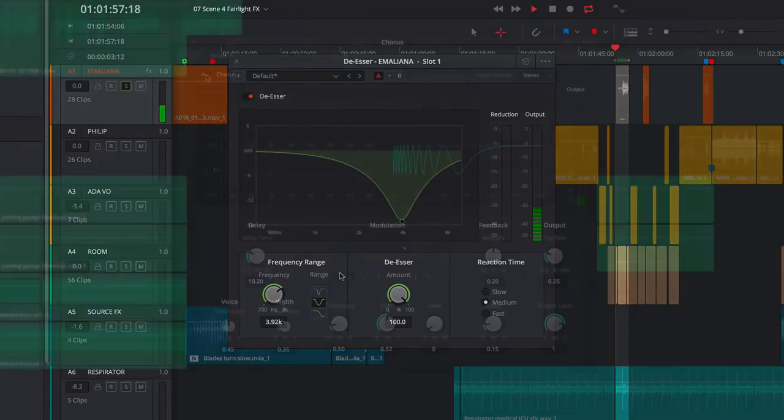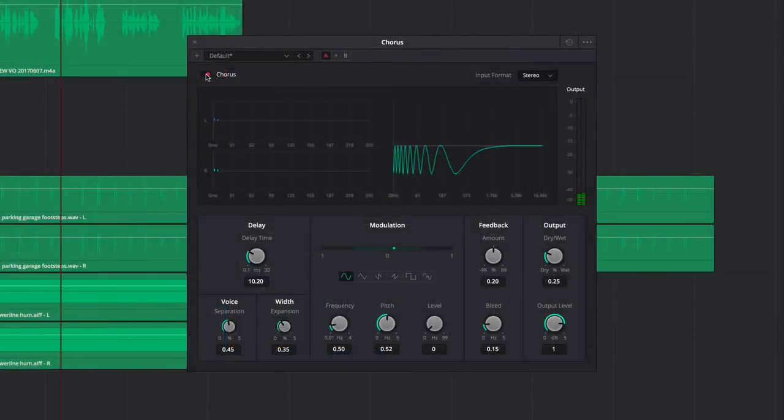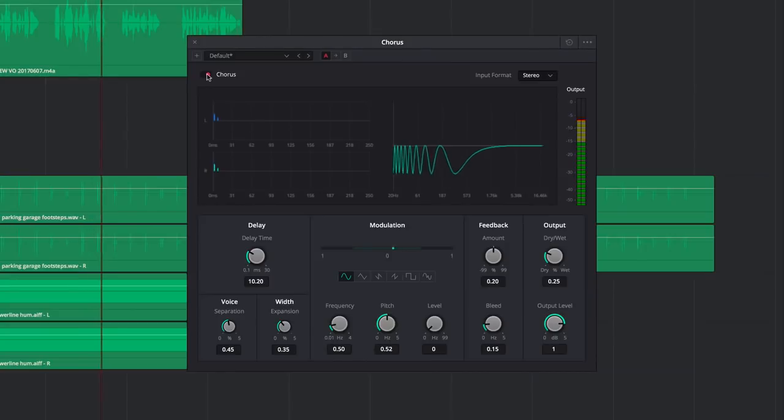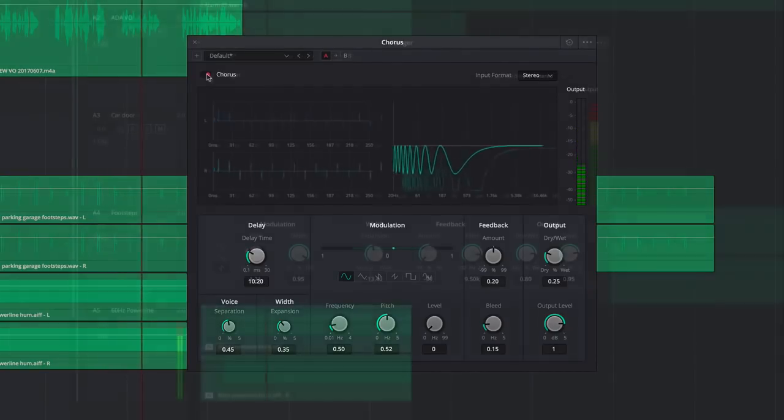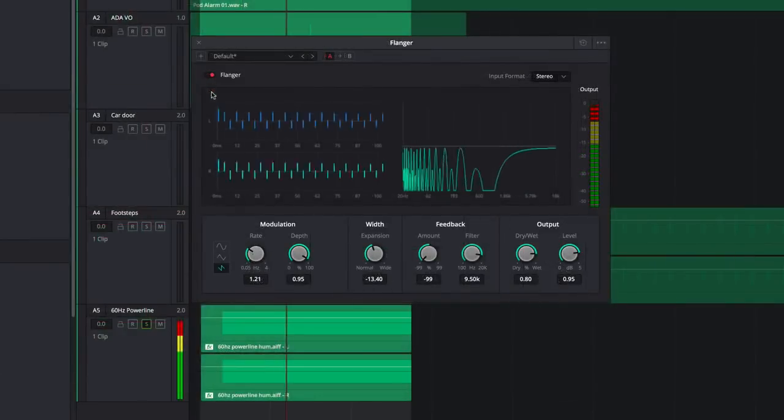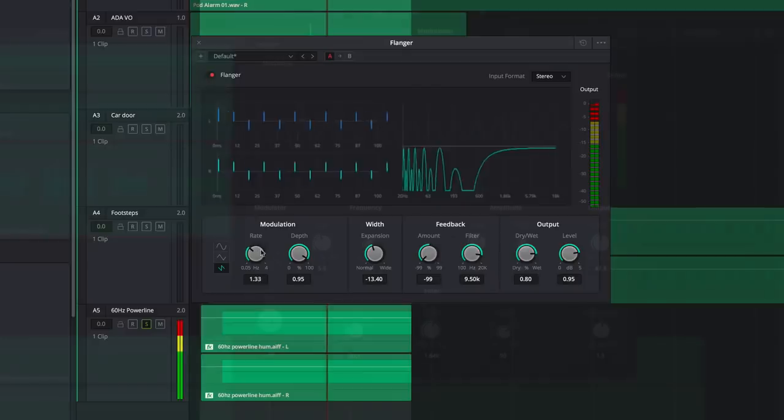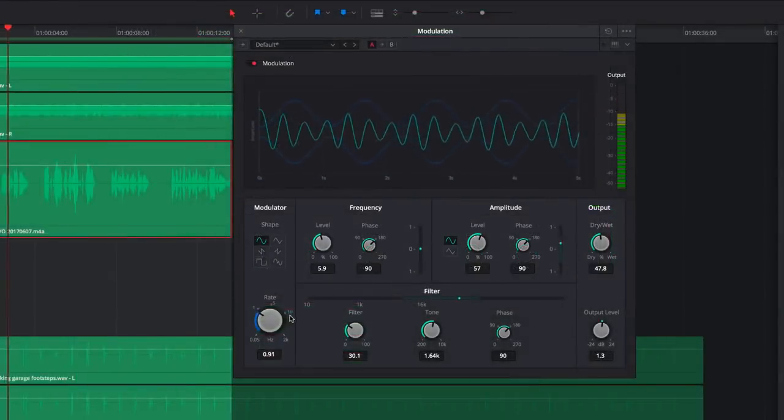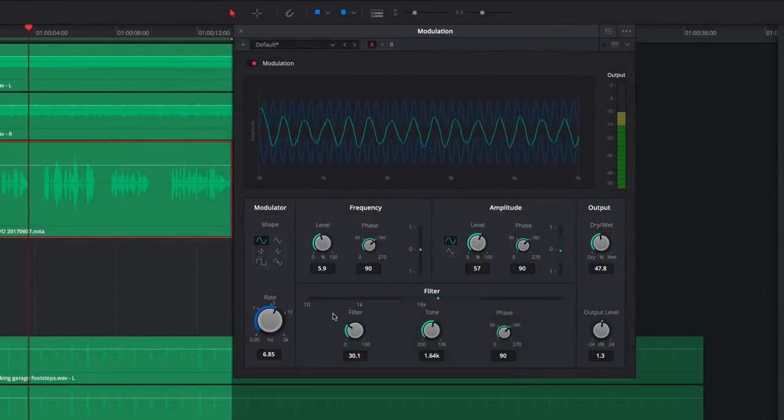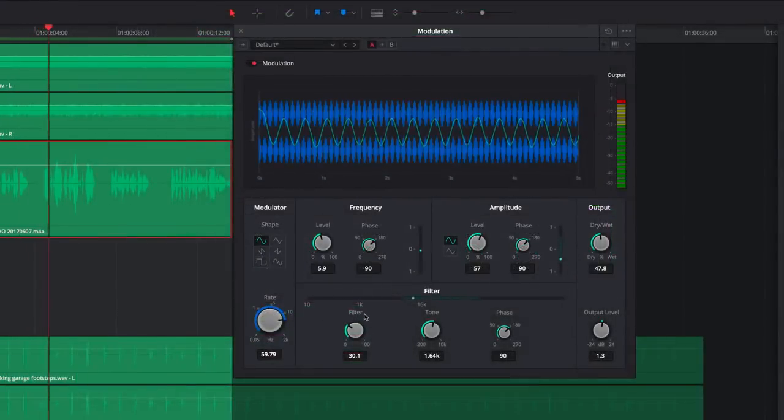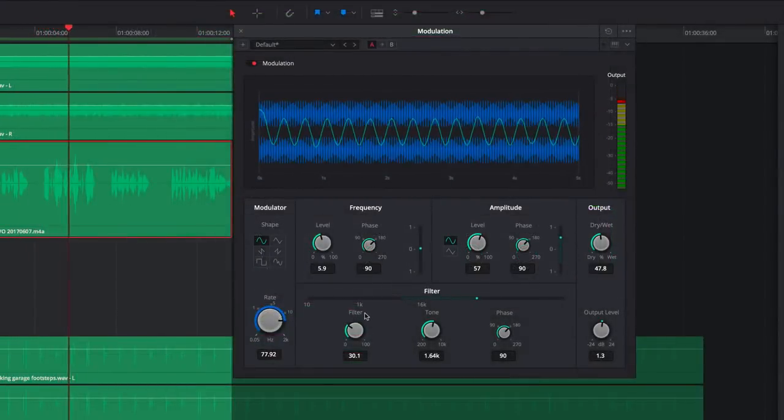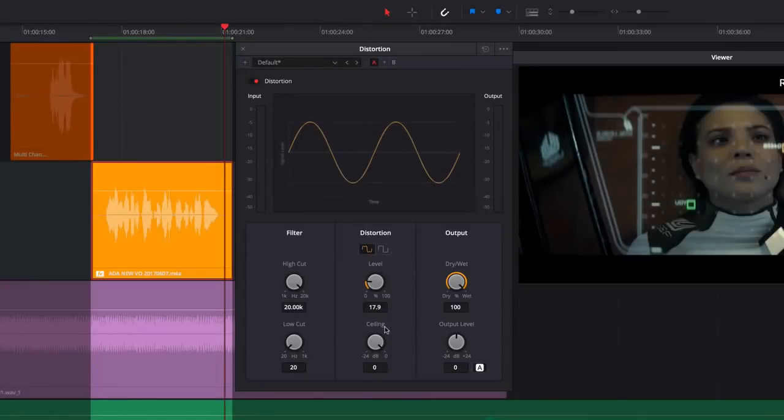For more targeted vocal sweetening, you can use the Vocal Channel plugin. The Chorus, Flanger, and Modulation plugins are perfect for sound design. They can be used to thicken sound for adding realistic sound reflections to Foley tracks, and for modulating audio clips in new and creative ways.